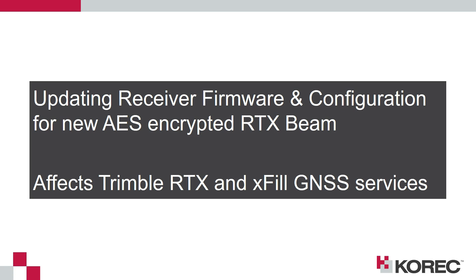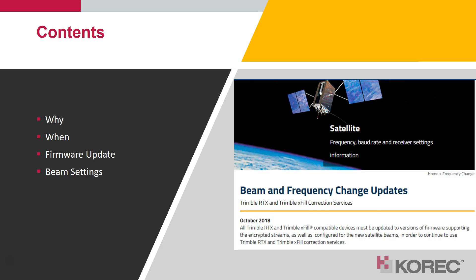In this video we're going to run through how to update the firmware and settings on Trimble GNSS receivers so it can continue to use the Trimble RTX and the Exfil GNSS services. We'll go through why this change is required and when it's going to happen, the firmware update process, and the new beam settings.